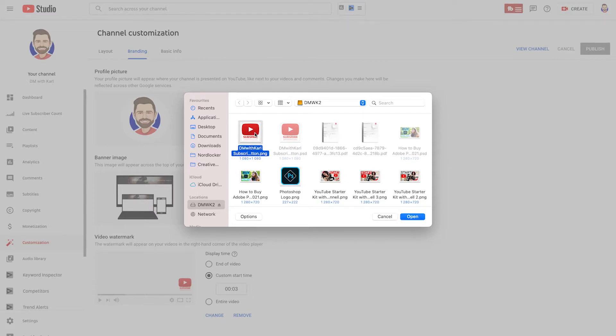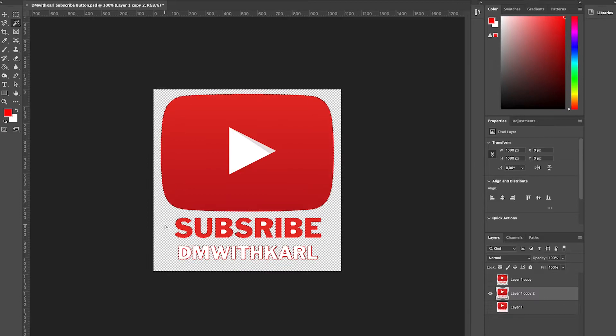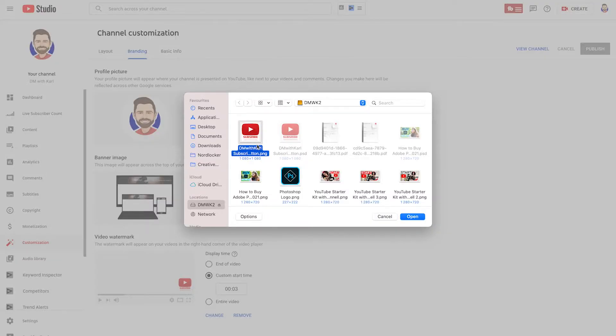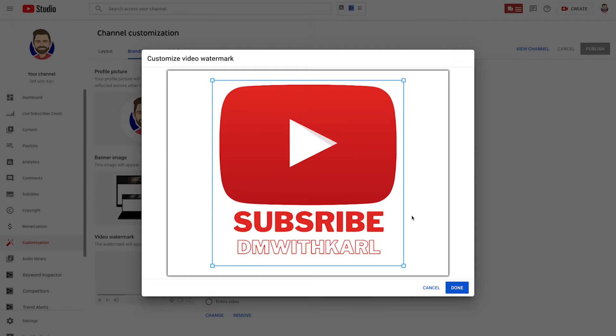I'm going to show you how to create it in a free tool called Canva, and also how to do it inside Adobe Photoshop. If you don't have access to Photoshop, you can watch our video showing how to get access to the free trial. Select your subscribe button and then click Open — this is now going to load up your customized subscribe button.